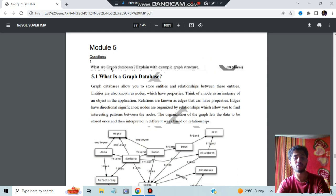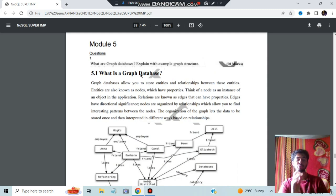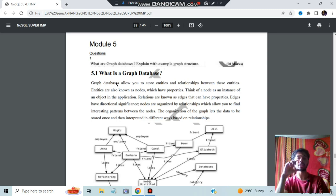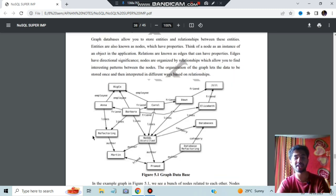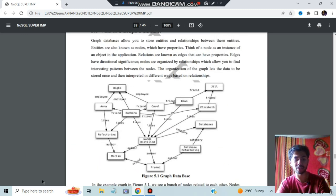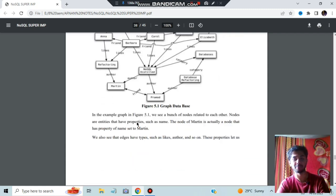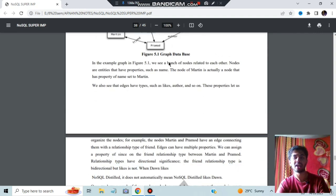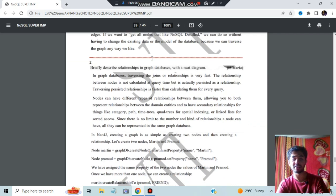In module five: what is a graph database? Explain the graph structure. In a graph database, you have nodes and edges, and there is a function between them. It can be bidirectional or directional. There will be many relations between nodes — for example, Martin and Pramod have a 'friend' relationship which is bidirectional. You can go through the diagram and the NoSQL Distilled reference for more details.